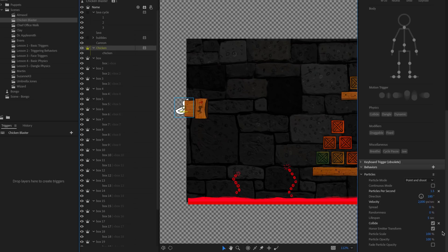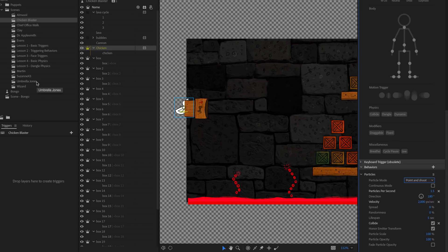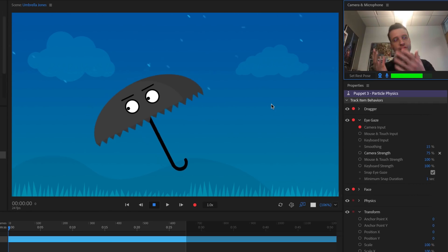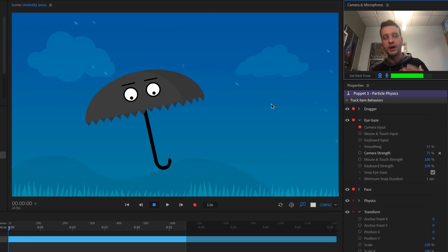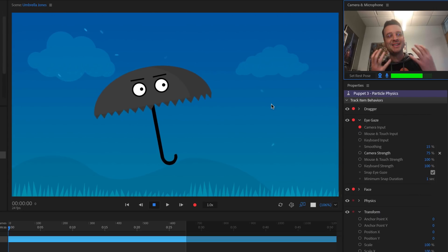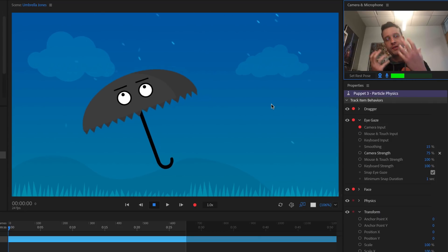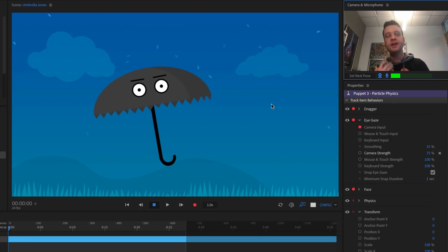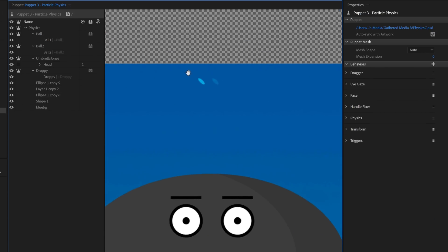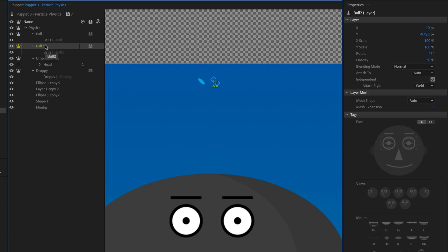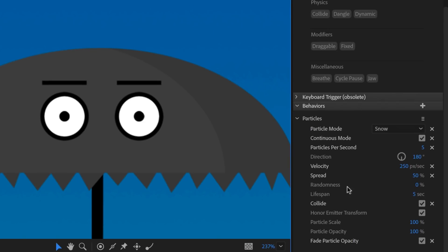The chicken blaster shoots out on left click because it's set to 'point and shoot' mode — there are also snow and cannon modes. The Umbrella Jones example shows the snow mode for particles: rain falls down, hits the umbrella, and collides with it. The umbrella is set to collide, so when rain touches and bounces off, it reacts as a collision object. Two small independent groups at the top each have a particles behavior set to snow mode.